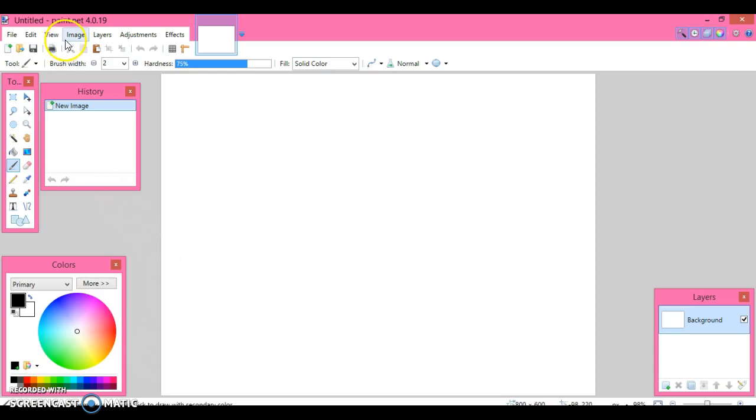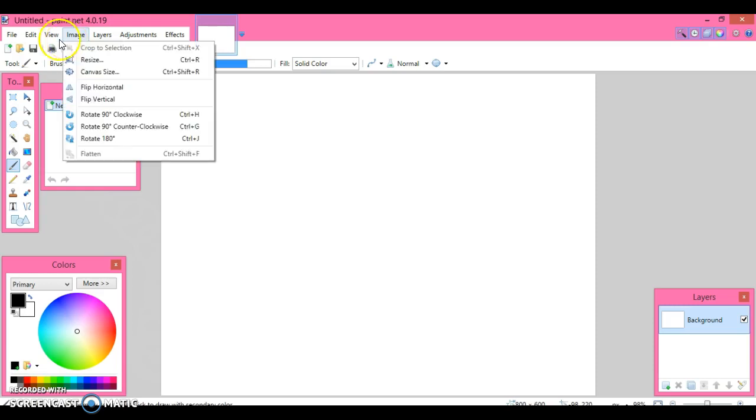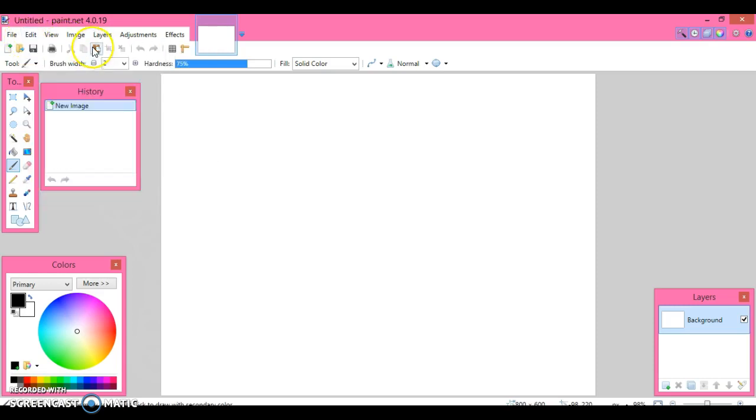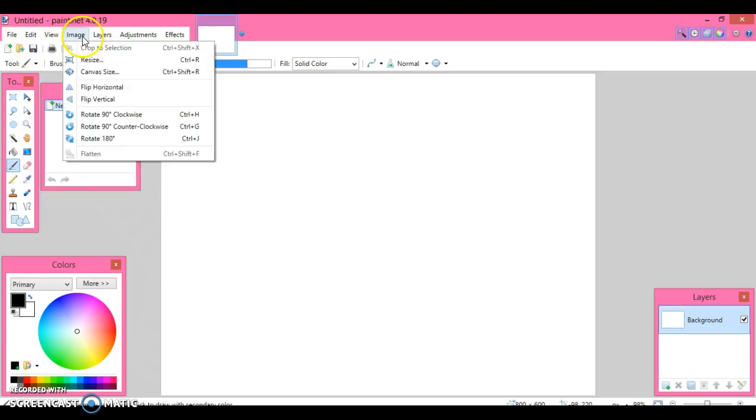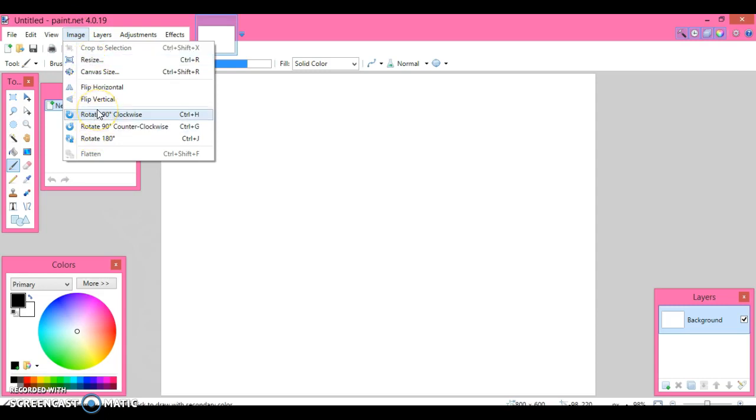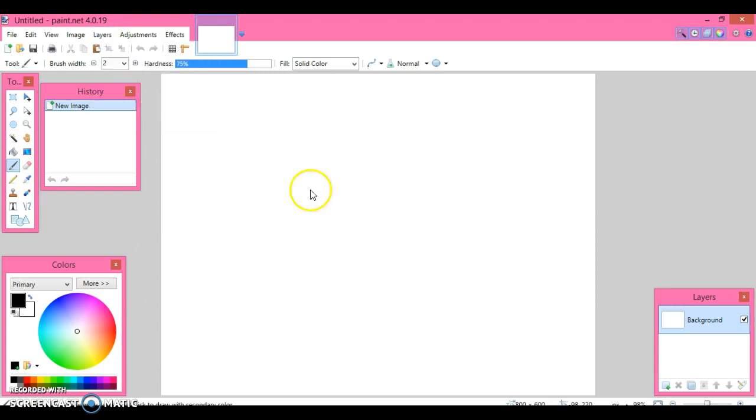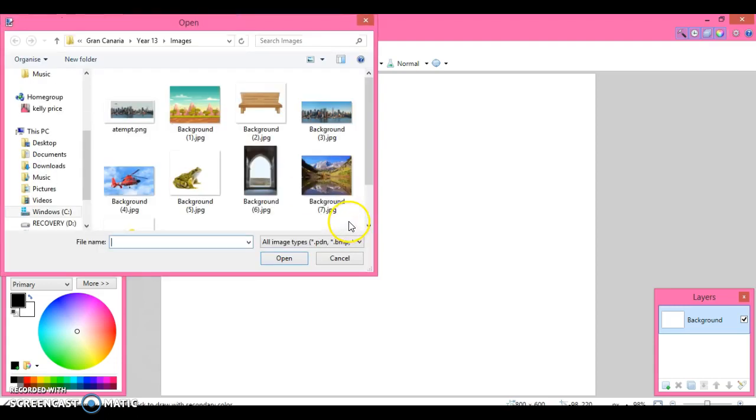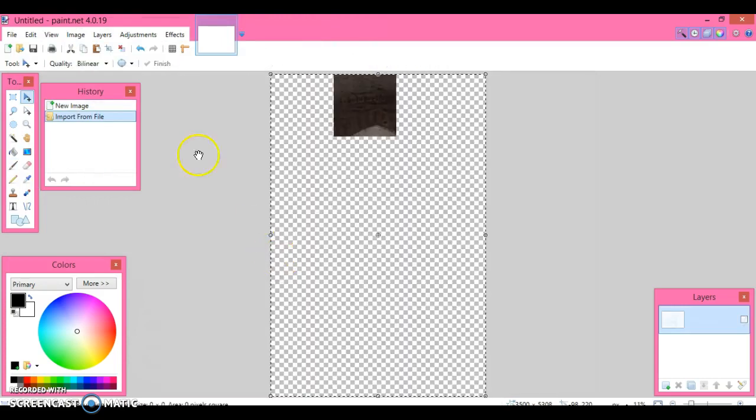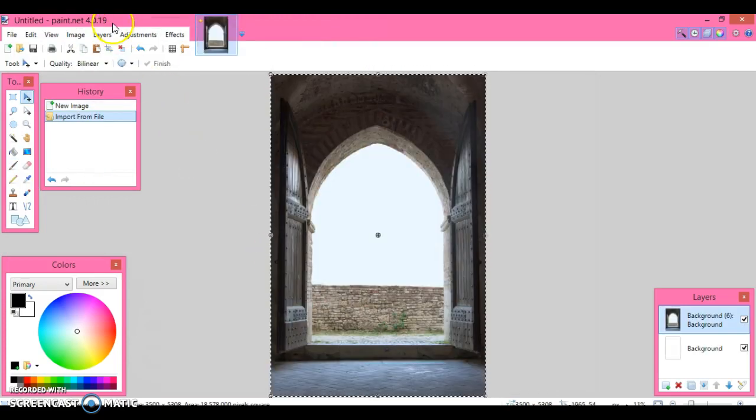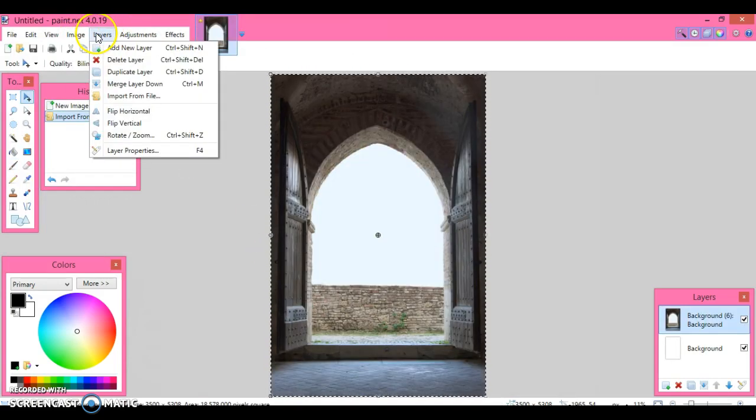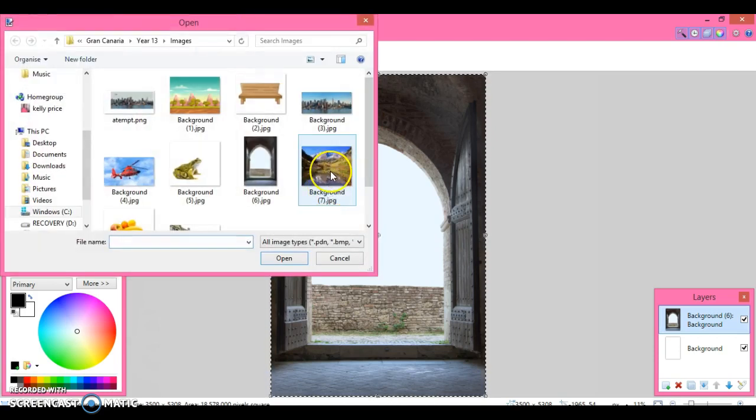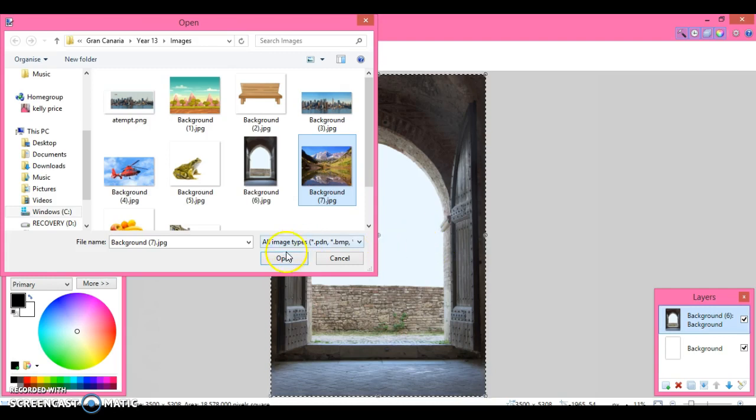I'm going to pick up the images - they're going to appear on different layers. Let's go to import from file, the doorway is here, and then import from file and the landscape is here. We aim to see the landscape through the doorway window.